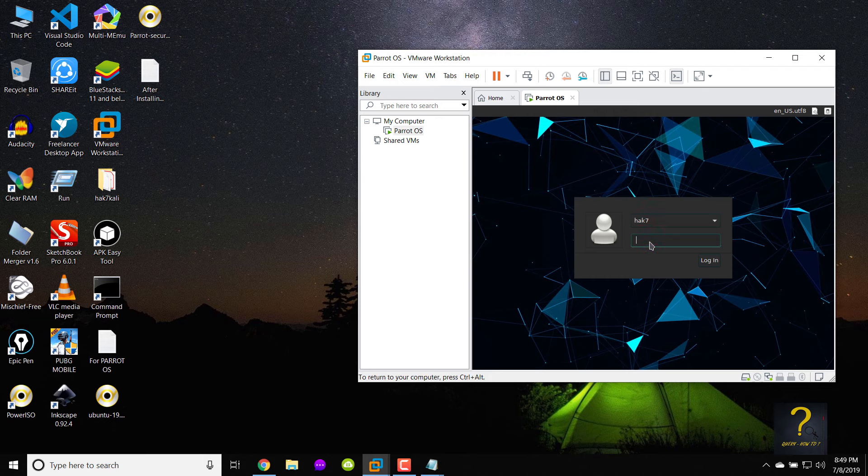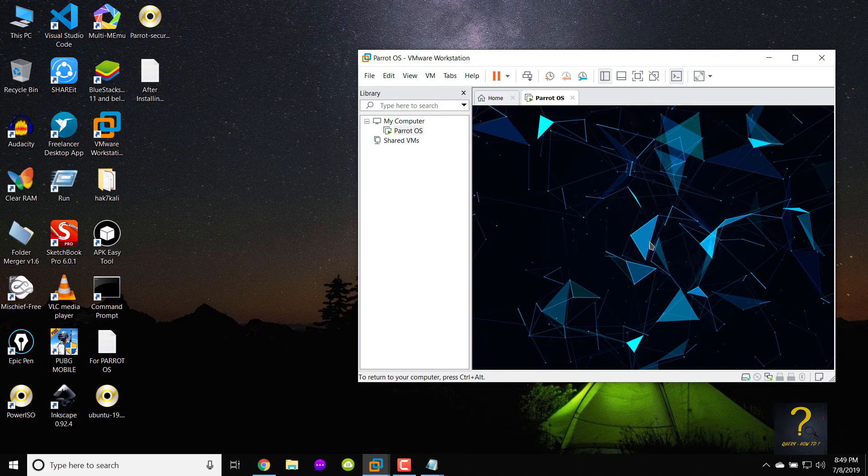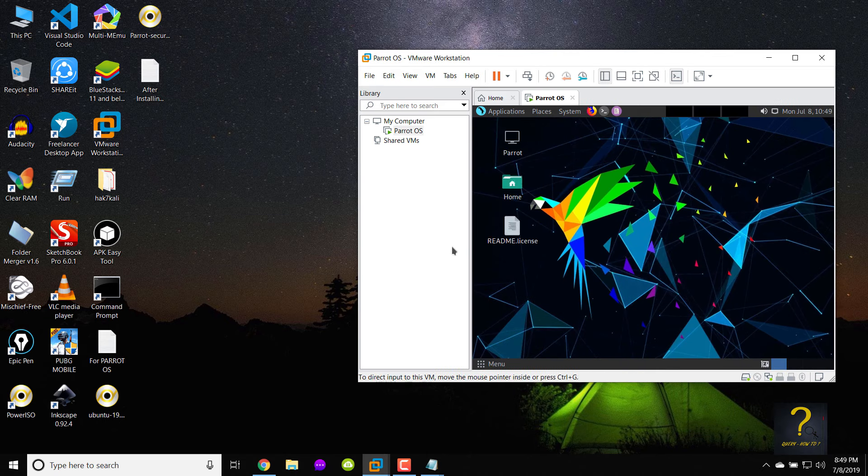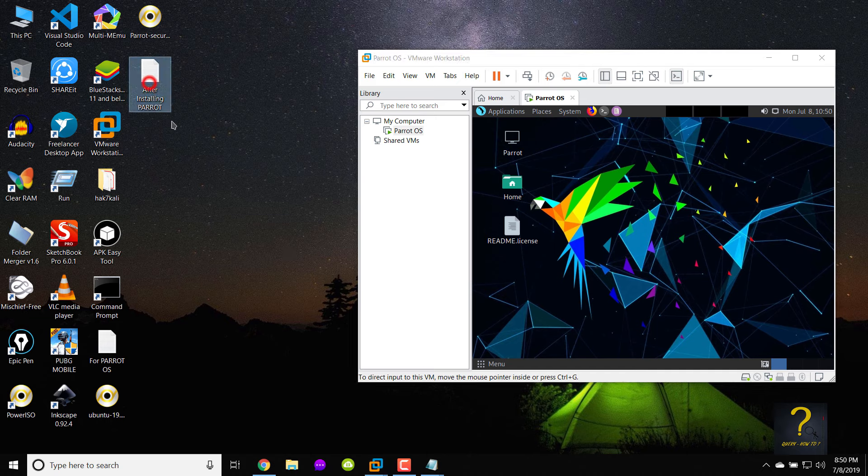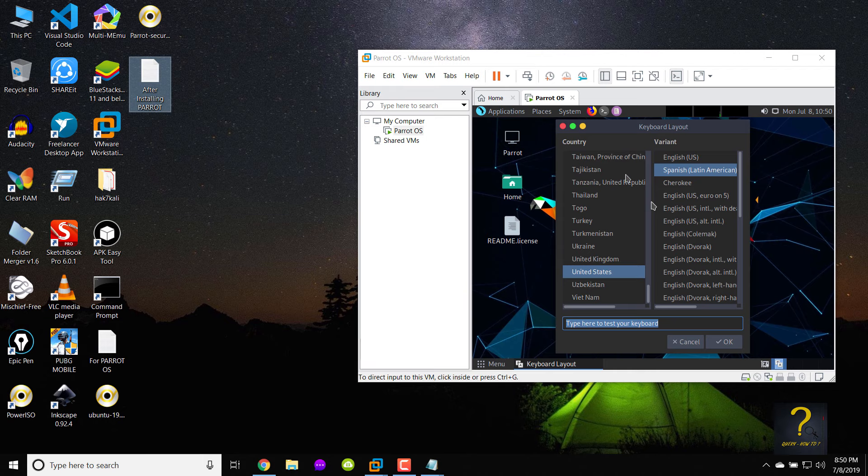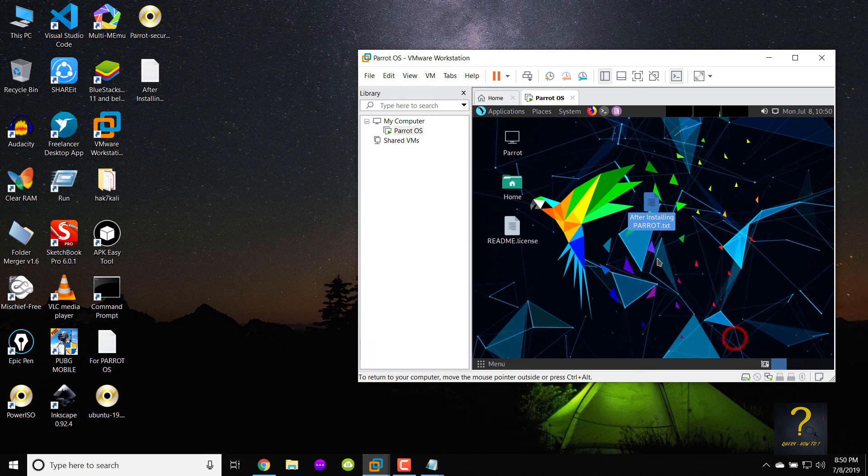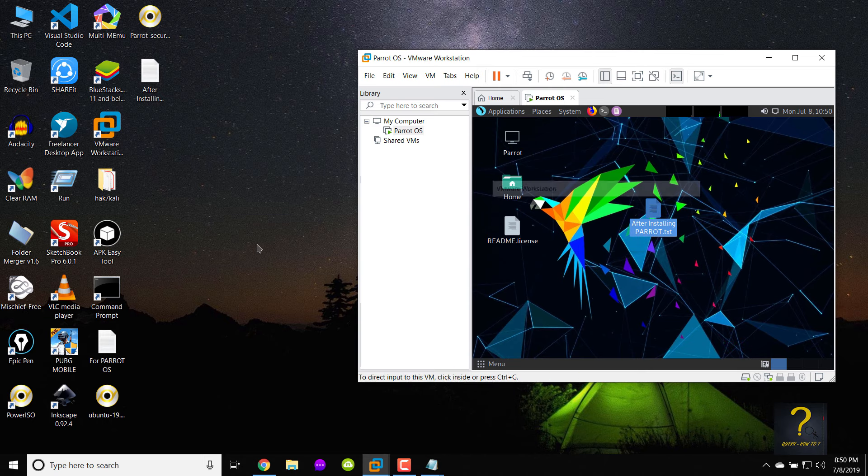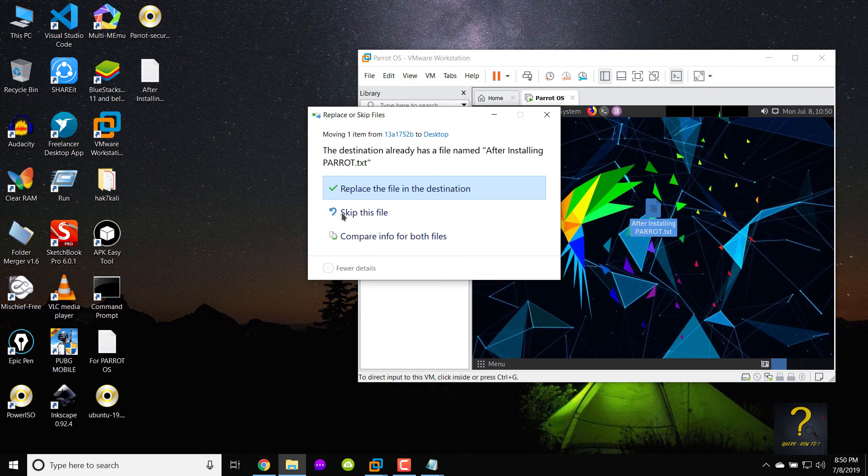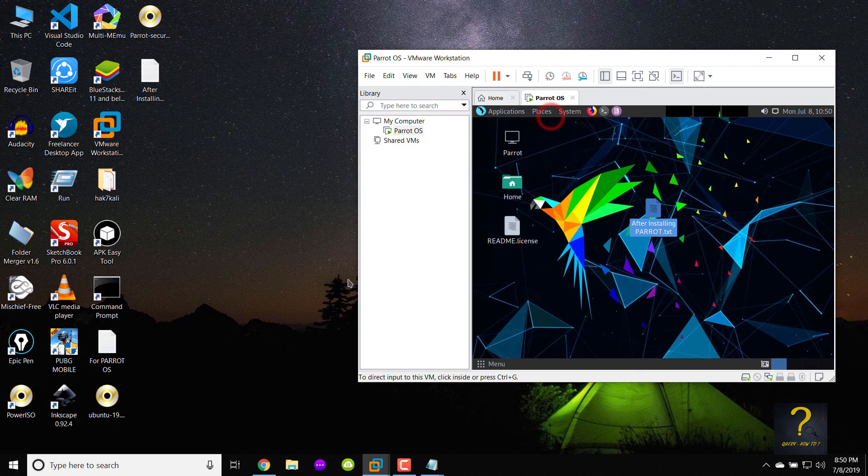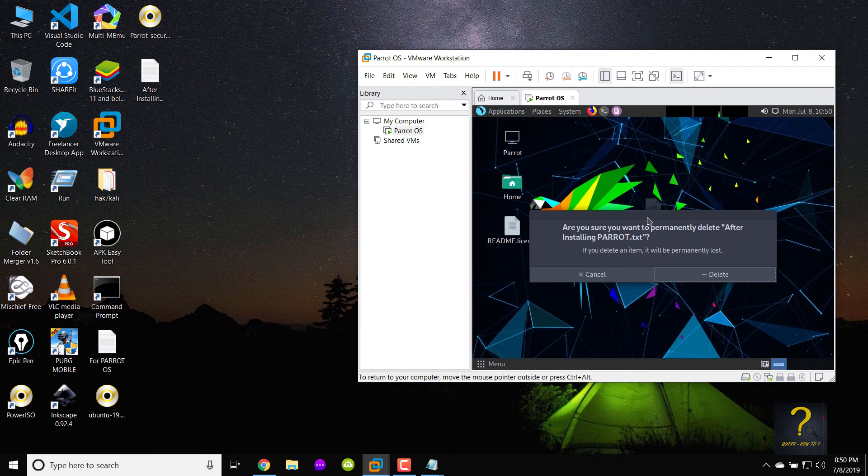This time we can log in as a user. Now if you drag and drop anything from your host windows to guest parrot and vice versa, it would work like a charm. Keyboard layout may pop when you first log in as user as well. Choose your desired country and variant and click on ok. Now let me try to drag the text file we copied to parrot in order to copy it to our windows machine. Voila it is working as well.